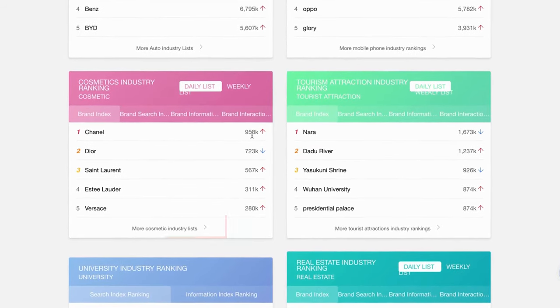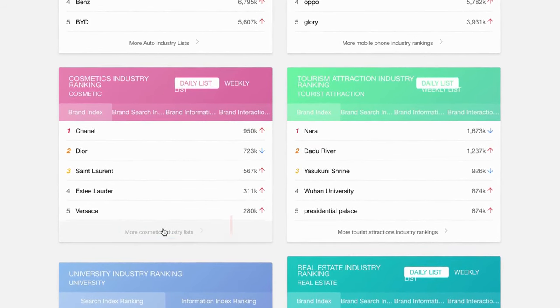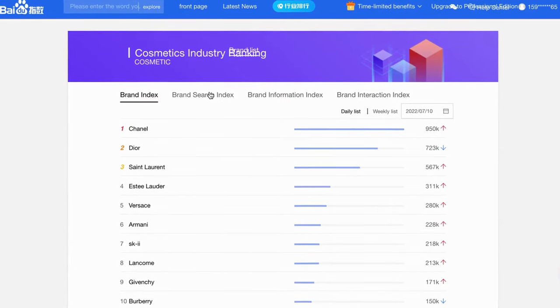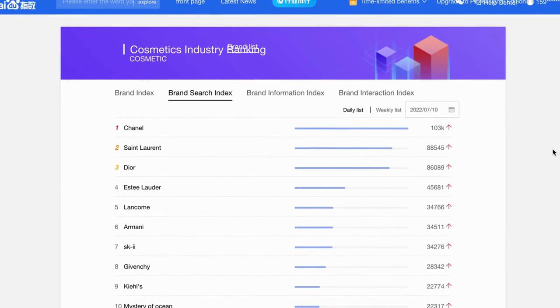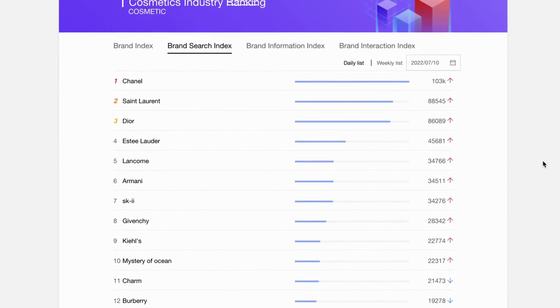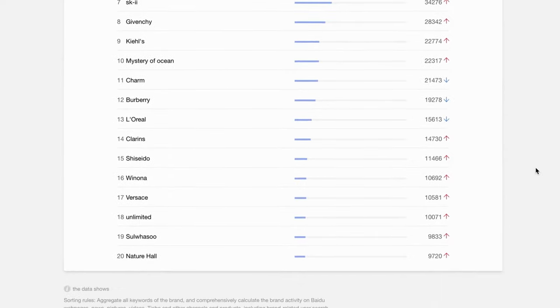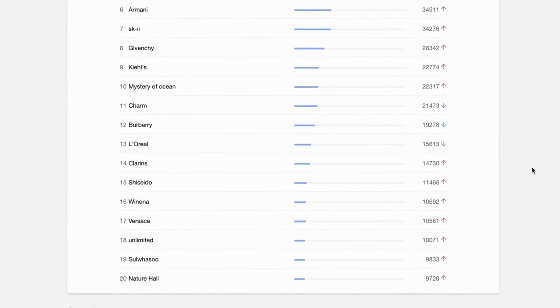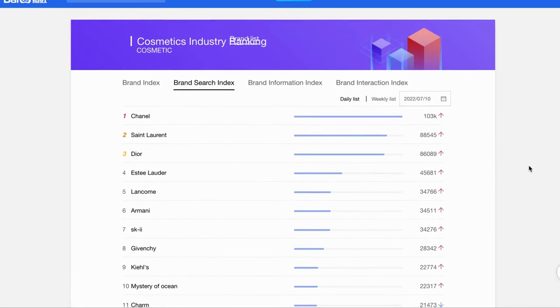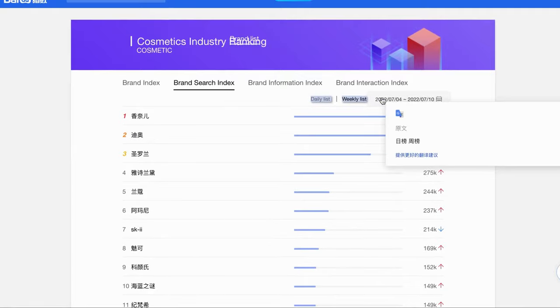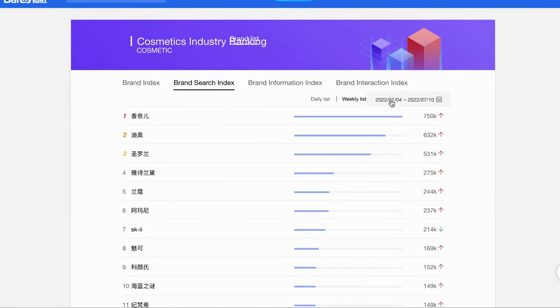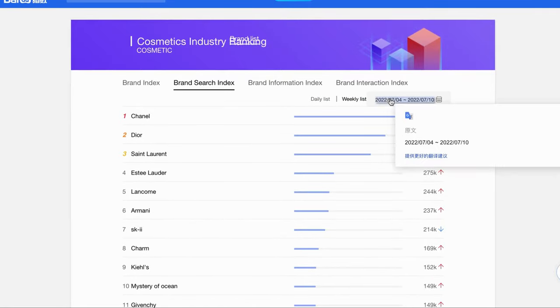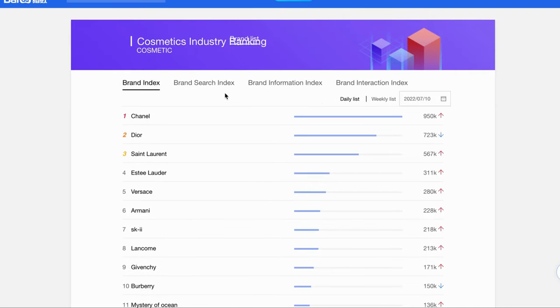Let's take the cosmetics industry for example. This is only part of the ranking information. You can click on the More Cosmetic Industry List button to get more data. Now, we can see the full data here. We can check the data on a specific day or week. You can click the calendar to choose the day or week you need.